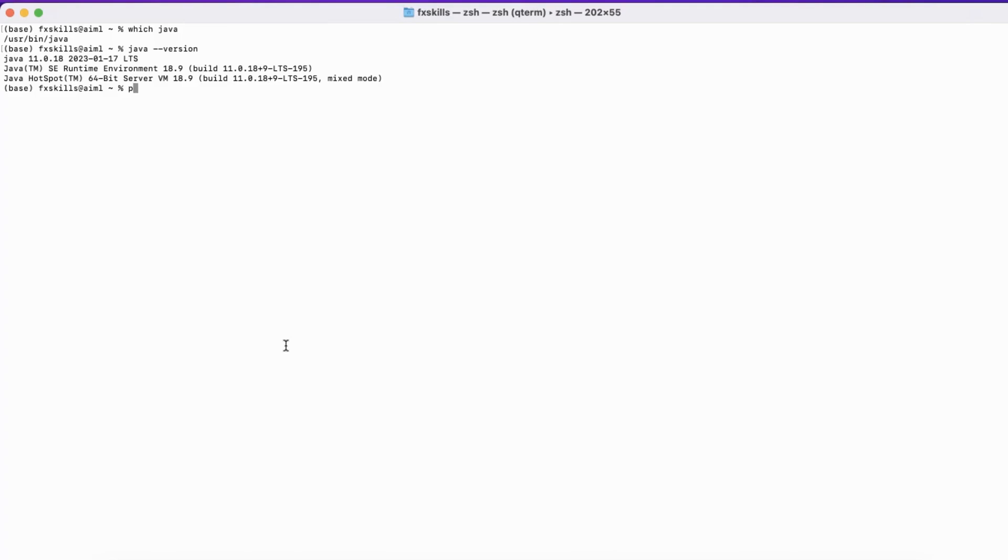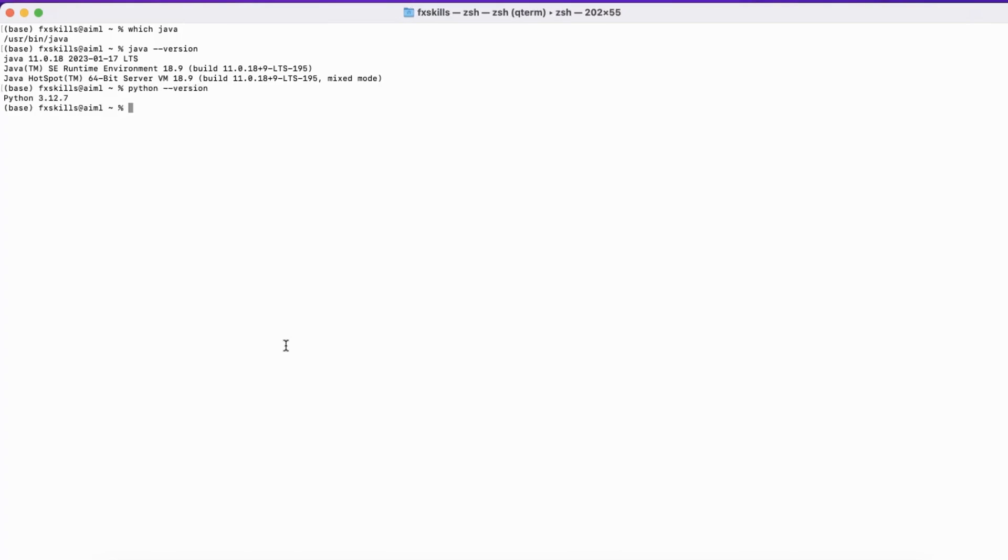Secondly, you need to ensure Python is installed. On this Mac, we have Anaconda installed, and we use Anaconda Python. You can work with any Python 3.10 or higher version.